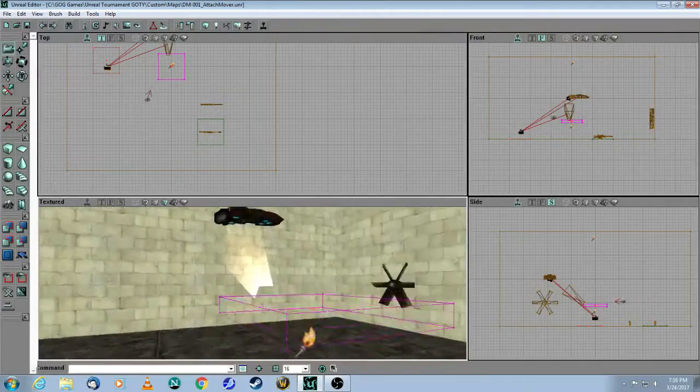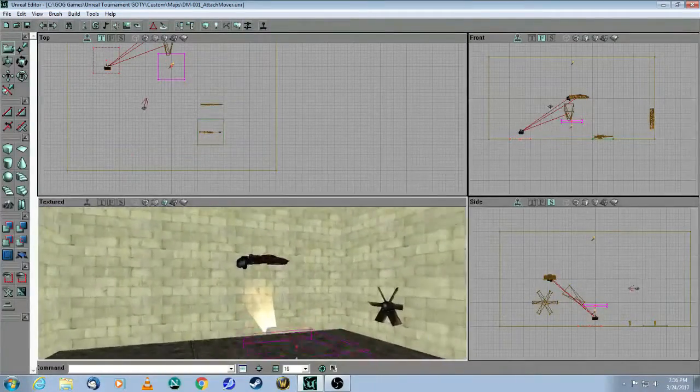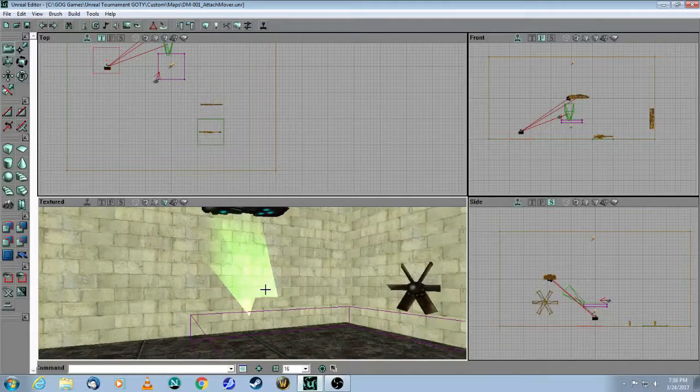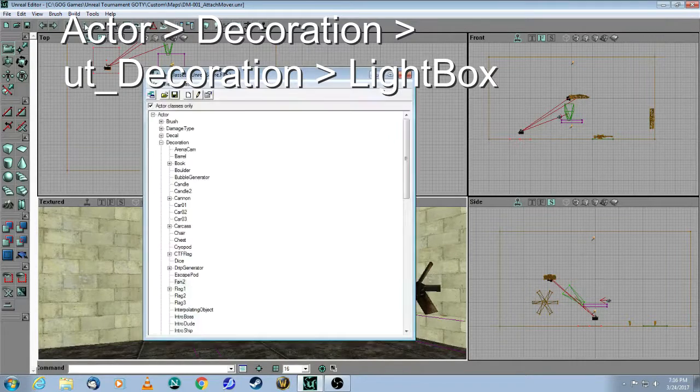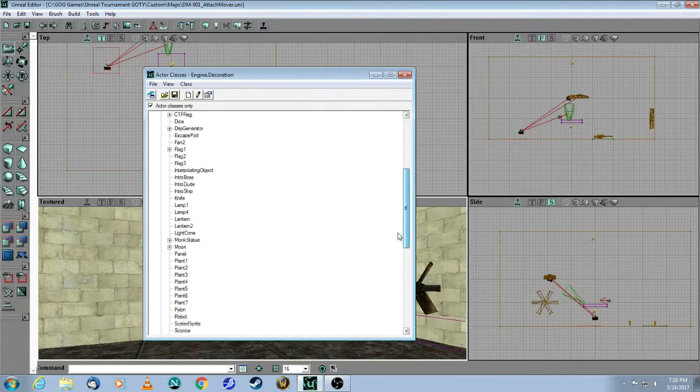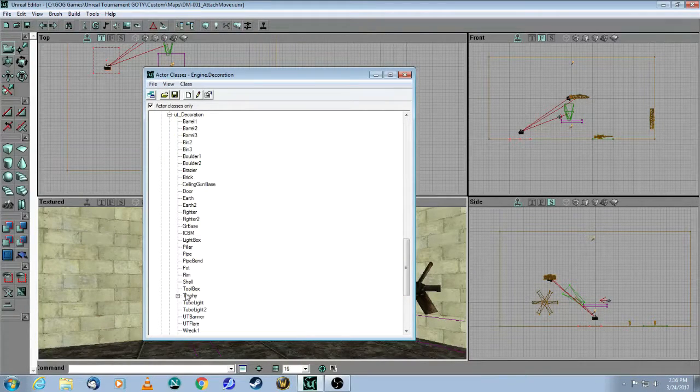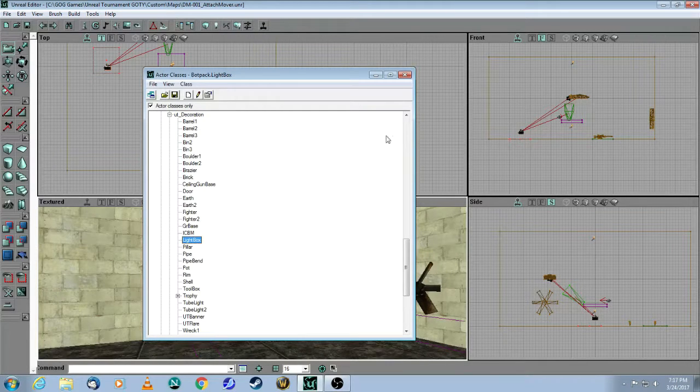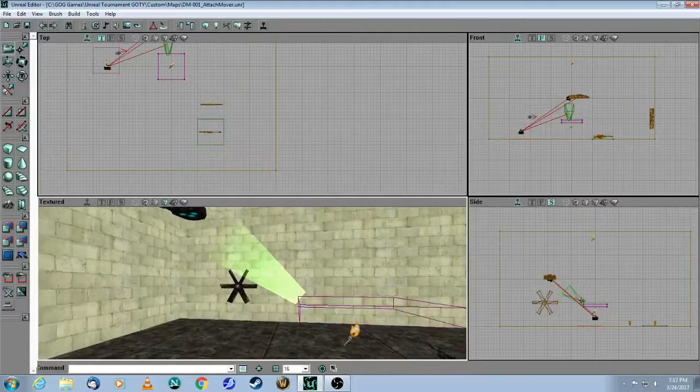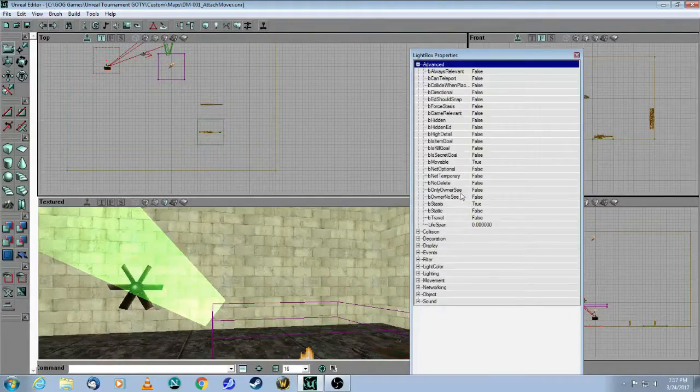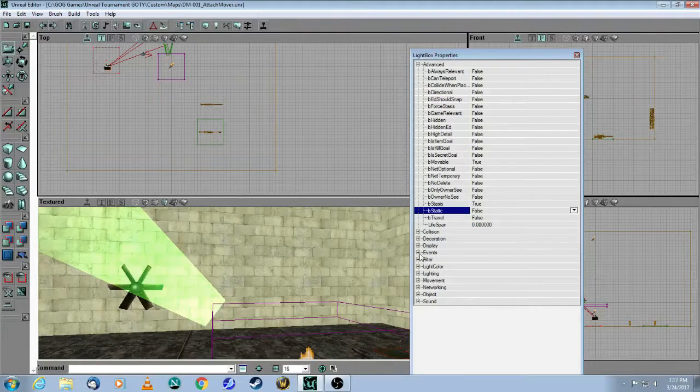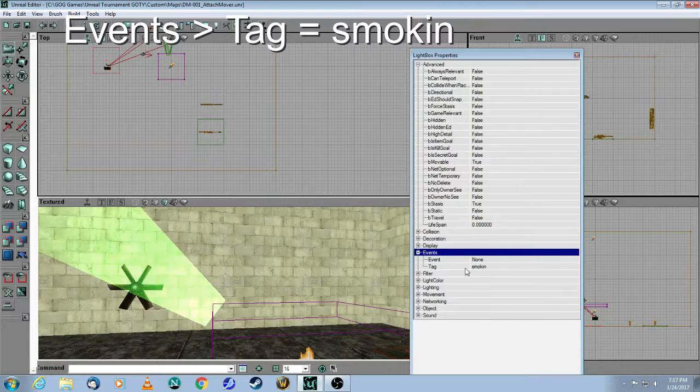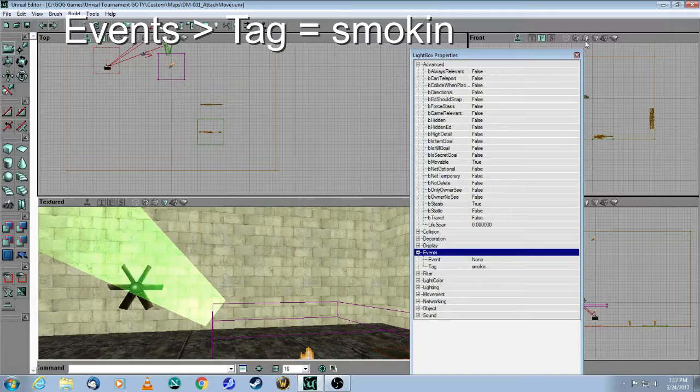This is a Lightbox, which I've also shown you in a previous tutorial. You come here to Actor Decoration. You right-click on it, Properties, Advanced. Be Static is false. And Events under the tag you put Smokin', and that matches the Attach Tag of the Attach Mover.